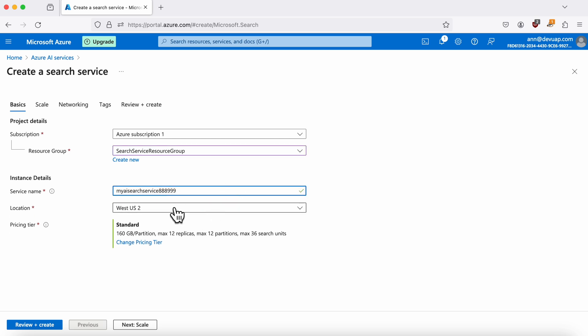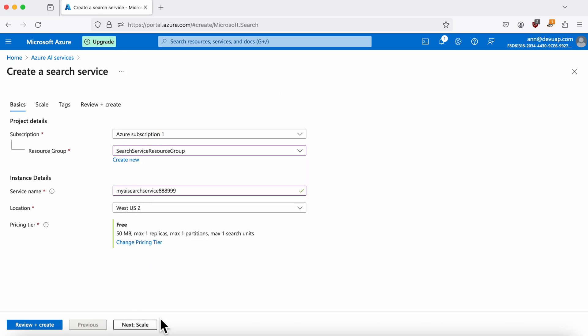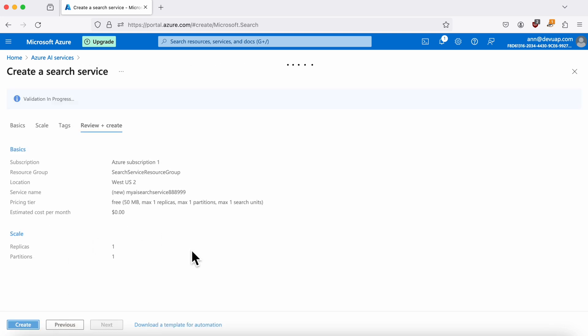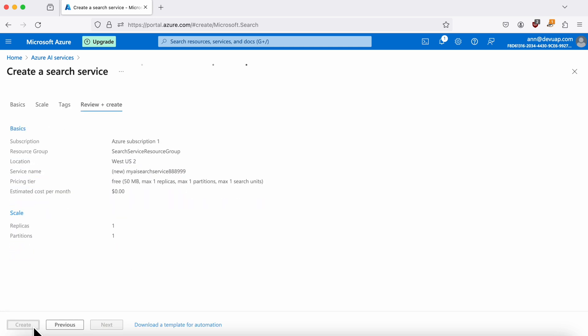For demonstration purposes, we'll stick with the free tier. After double-checking everything, click Review plus Create, and then confirm by clicking Create.